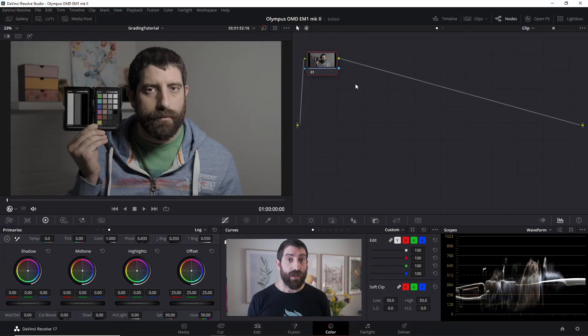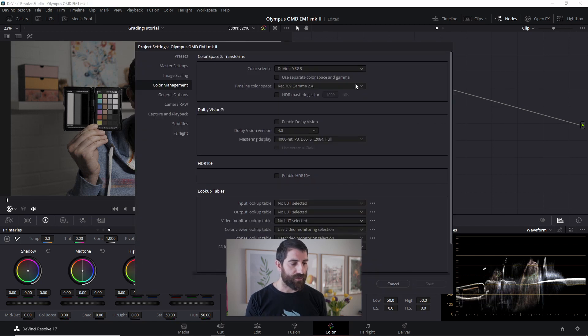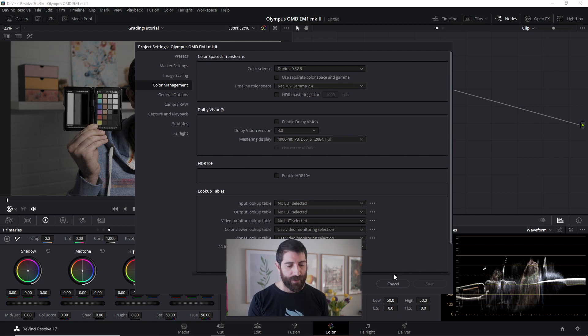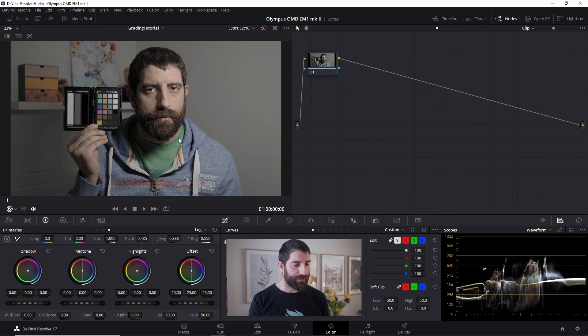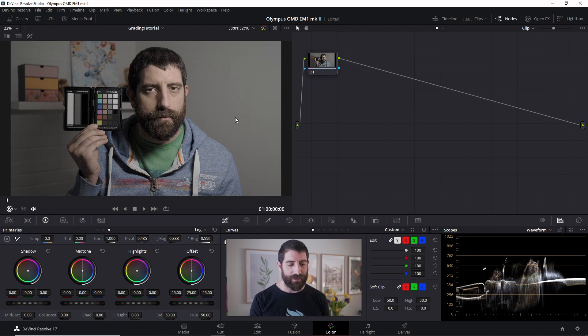So now we're in DaVinci Resolve 17. Let me show you my project settings first. I have the color science DaVinci YRGB, and the color space in the timeline Rec.709 with Gamma 2.4. Here we have a clip, I'm holding the X-Rite color checker, we're going to check the color accuracy in a moment, and then just my face there with only one light.